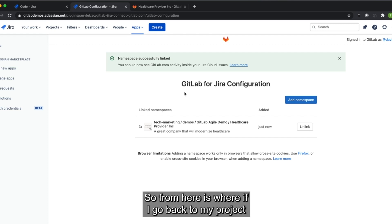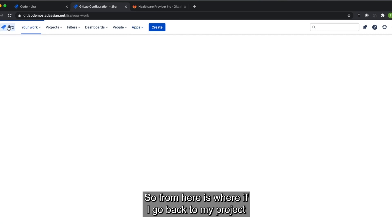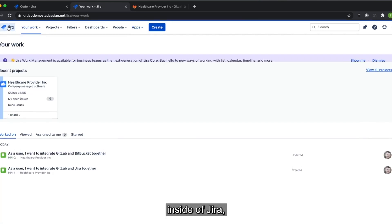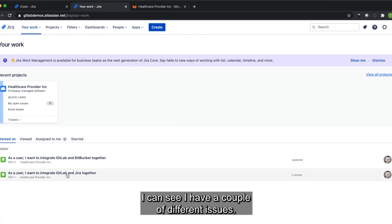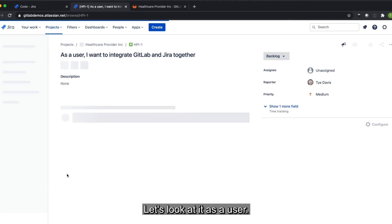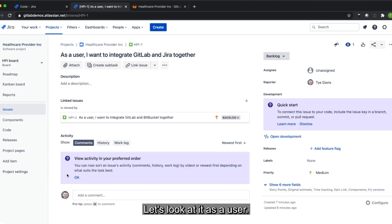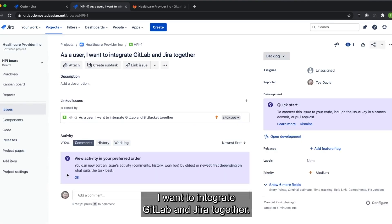So from here is where if I go back to my project inside of Jira, I could see I have a couple different issues. Let's look at as a user, I want to integrate GitLab and Jira together.